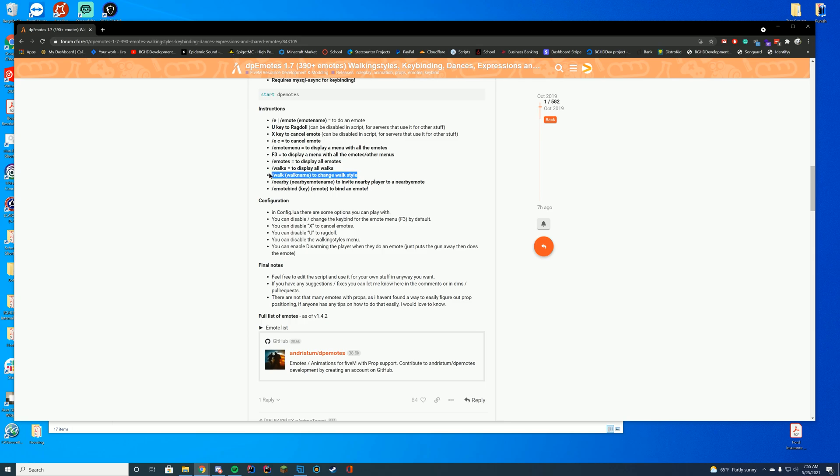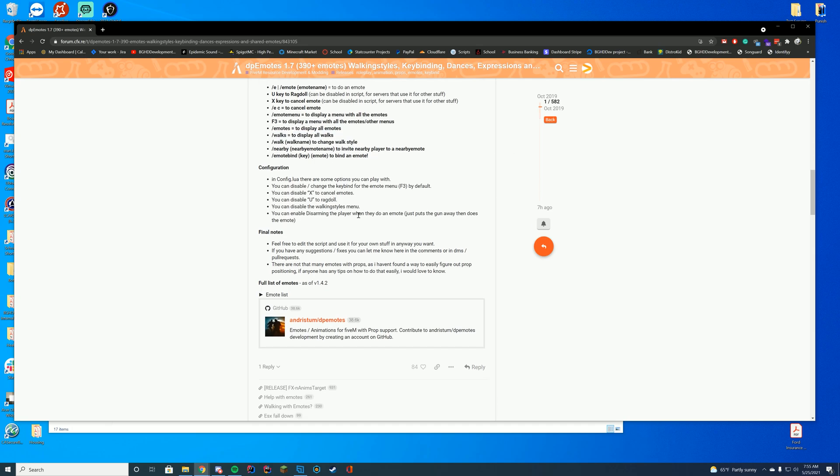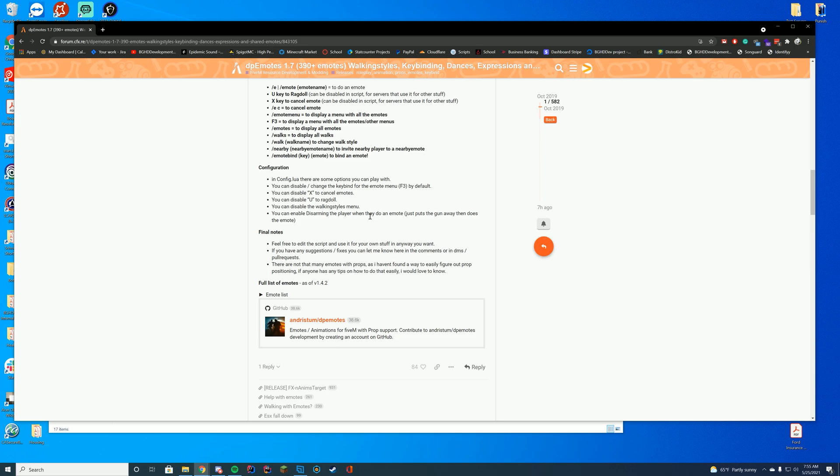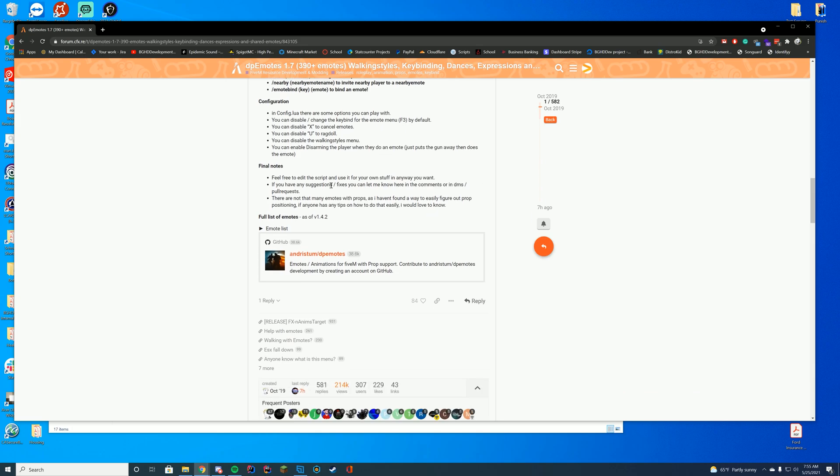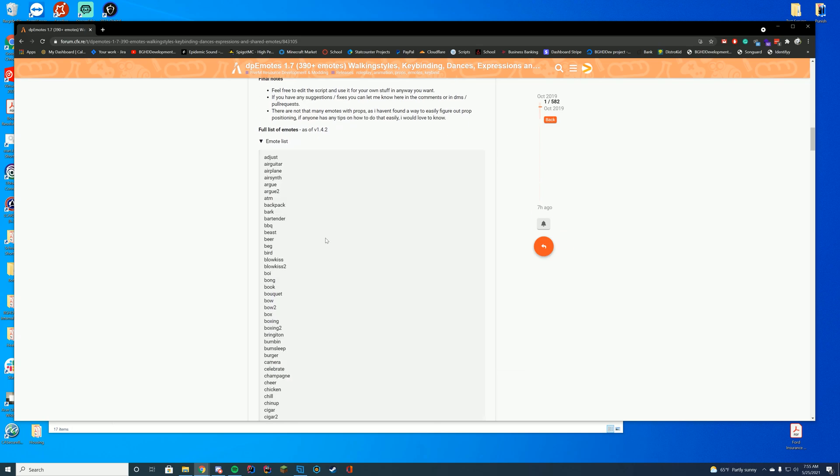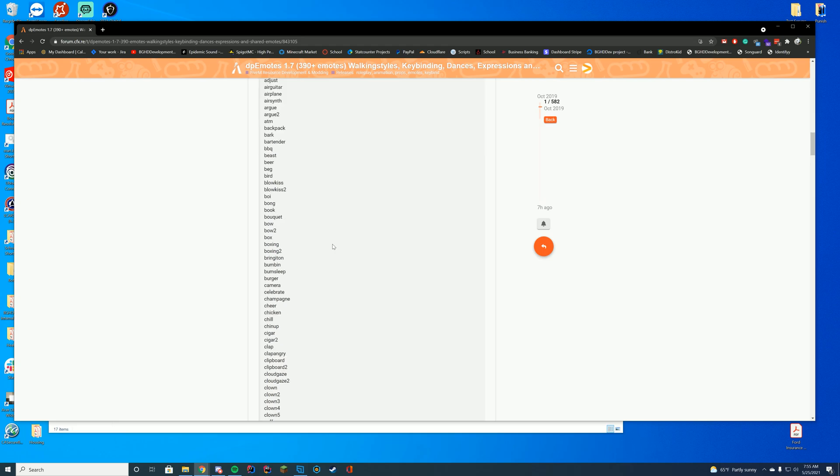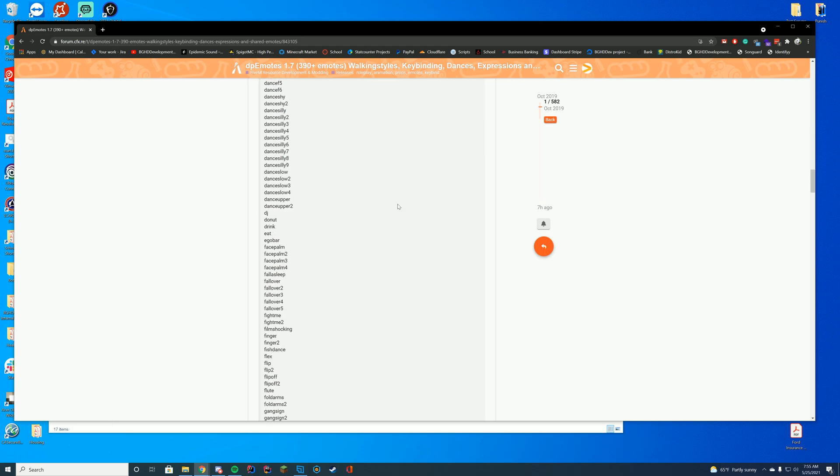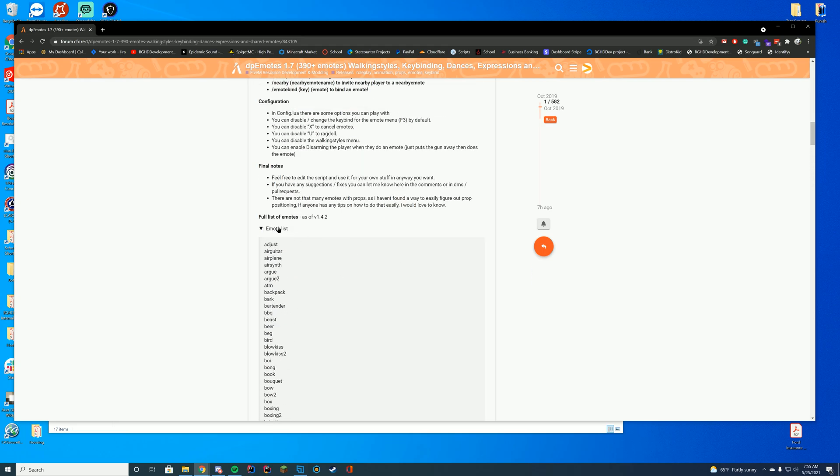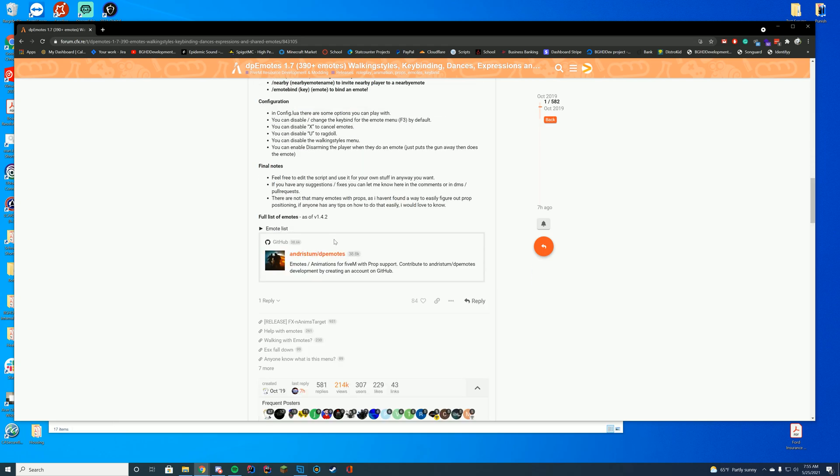You can change your walks with slash walk. There's a configuration file so you can disable the different things you want, and you can edit it for whatever you want in your own server. Just you can't reproduce it or release it. The full emote list is also here, so if you want to just do the normal command without the menu, you can go ahead and type all those in manually.